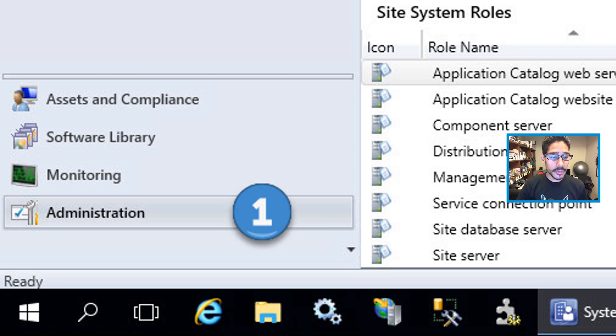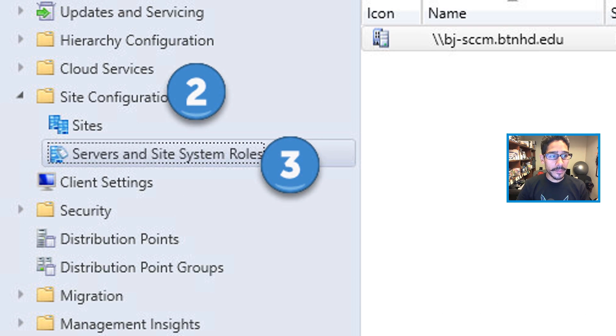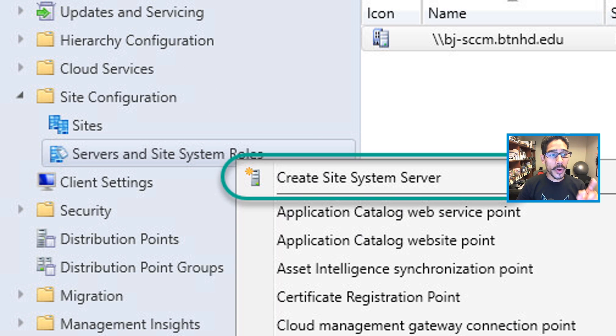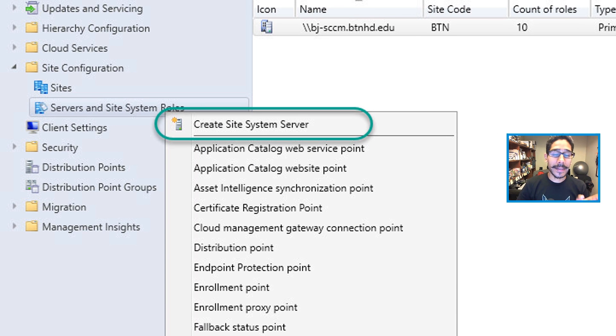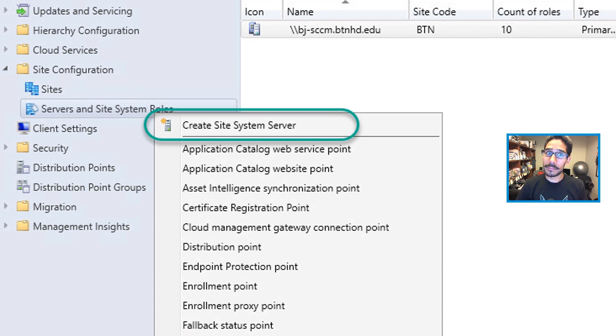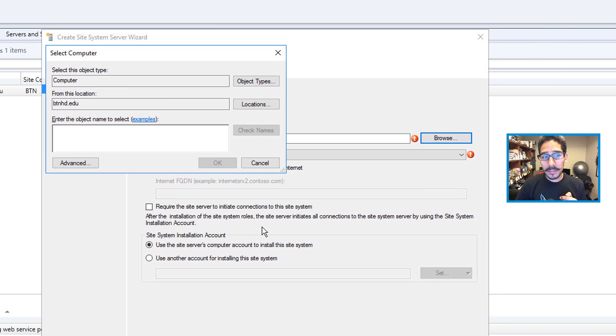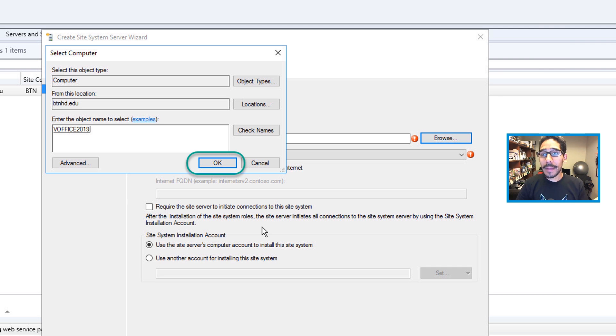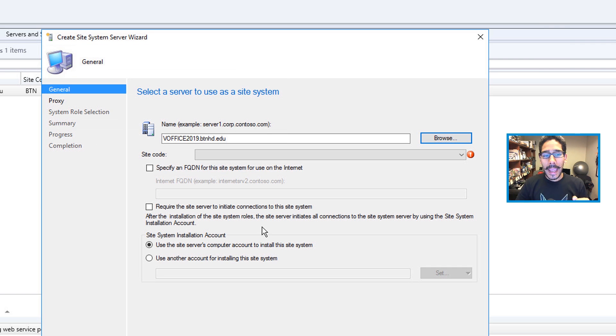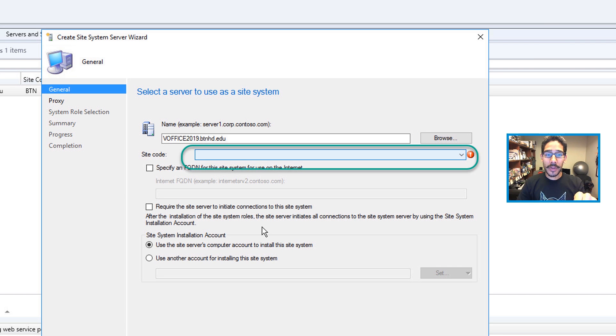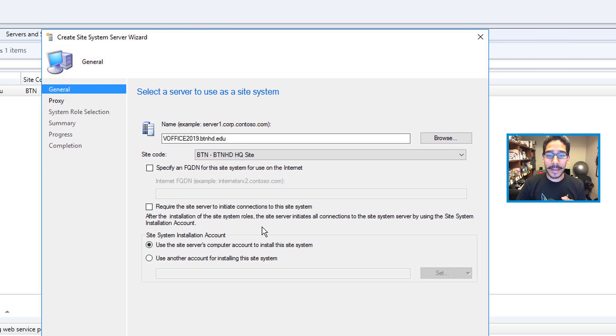Next thing you need to do is go Administration, Site Configuration, and Servers and Site System Roles. From here, you want to right-click on Servers and Site System Roles and go to Create a Site System Server. Browse, I entered my computer name, my hostname, which was vOffice 2019, press OK. And you also need to click on the drop-down menu to pick your site code, then click Next.